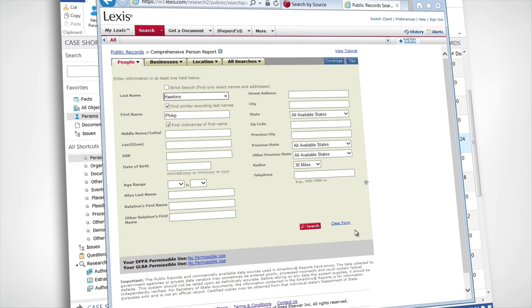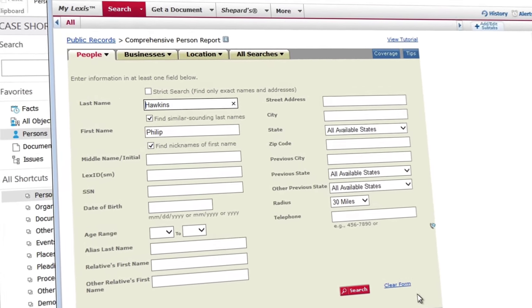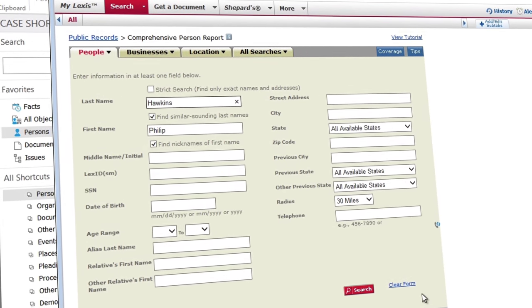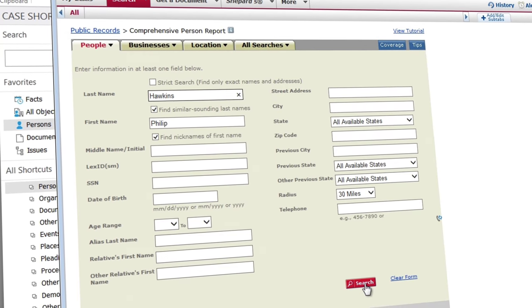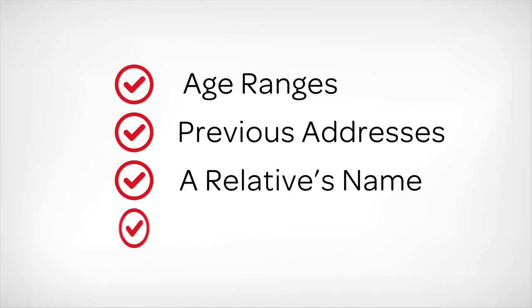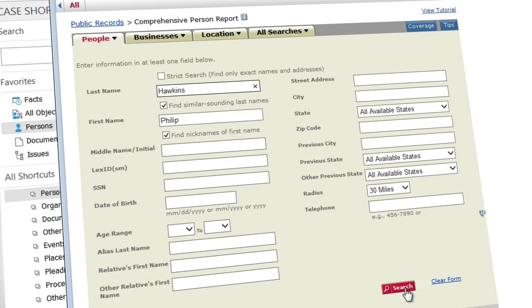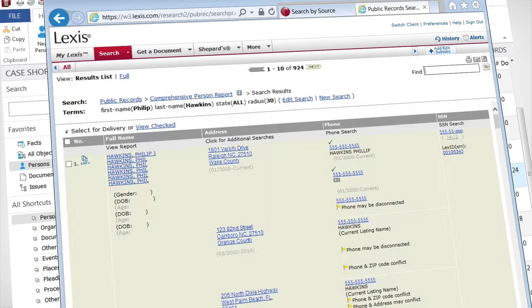Then, enter in the data about the person you are looking for, including any information you think might be helpful such as age ranges, previous addresses, a relative's name, and more. Once you find who you are looking for,